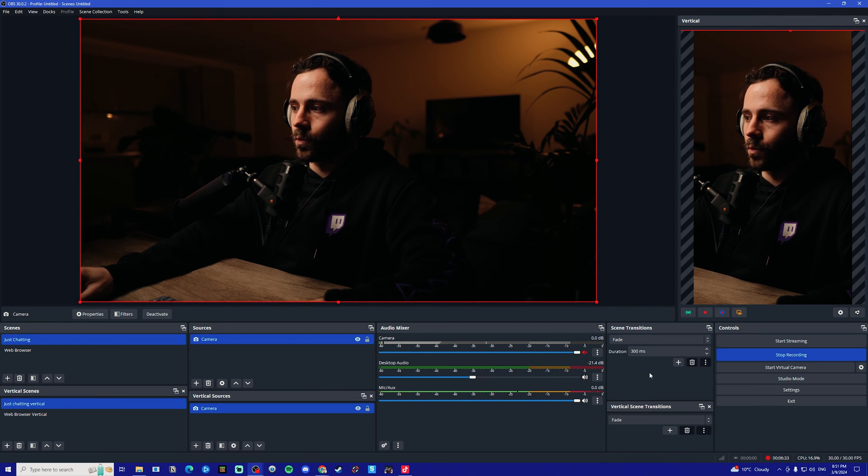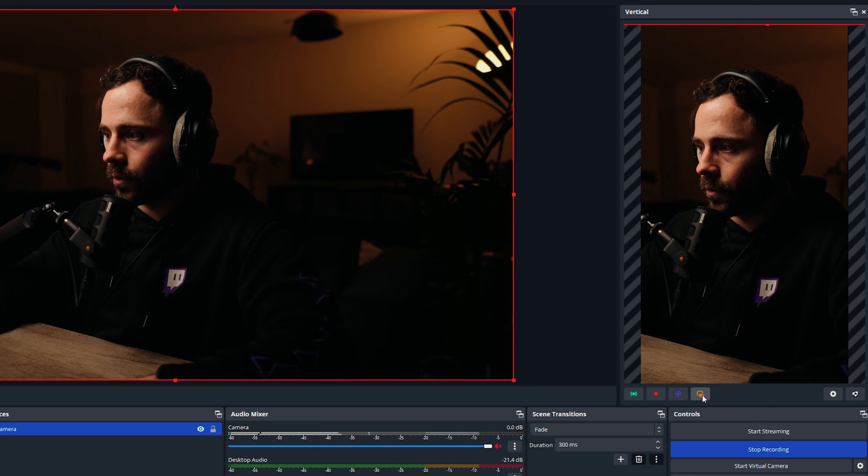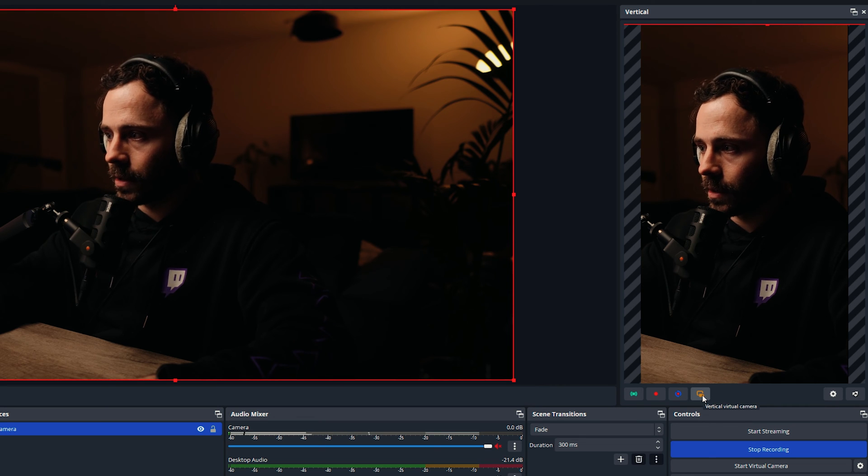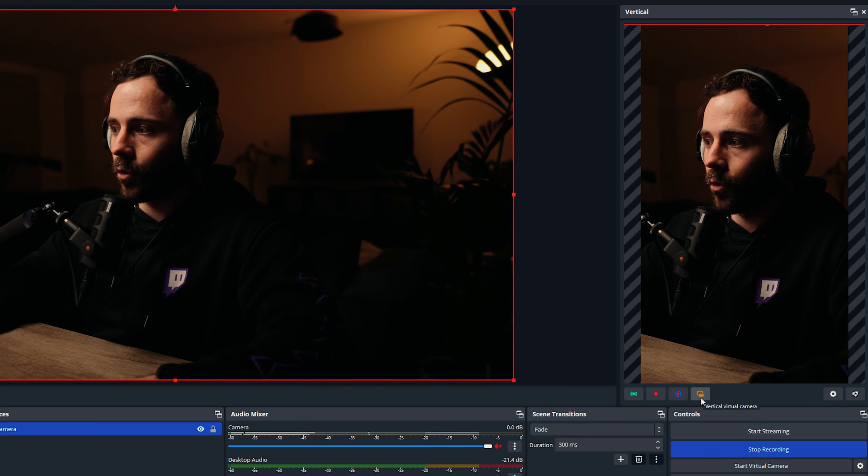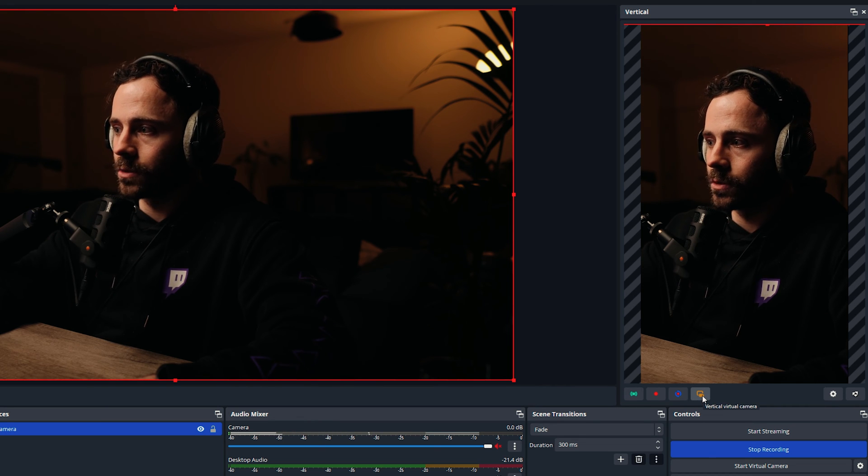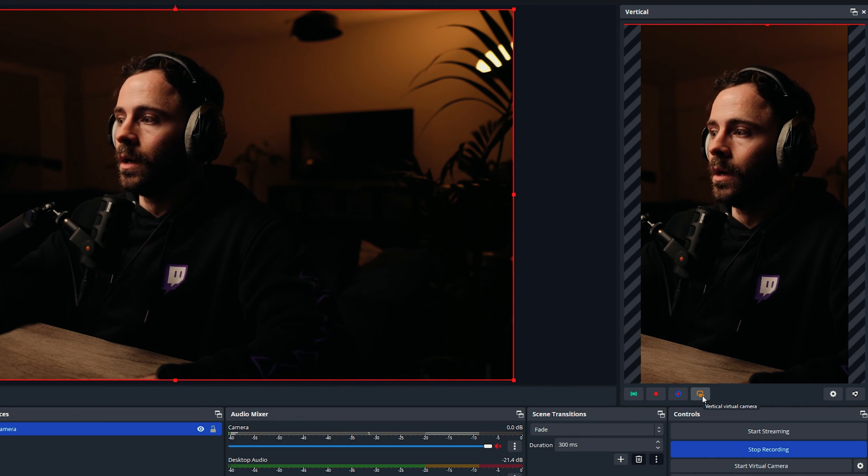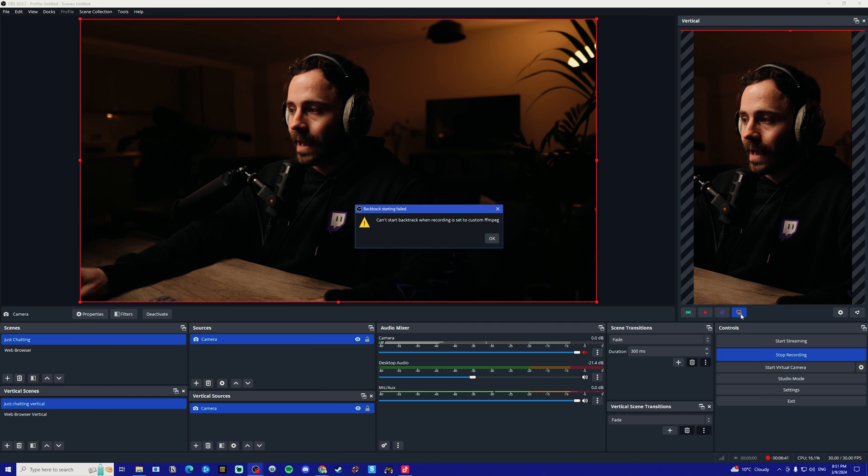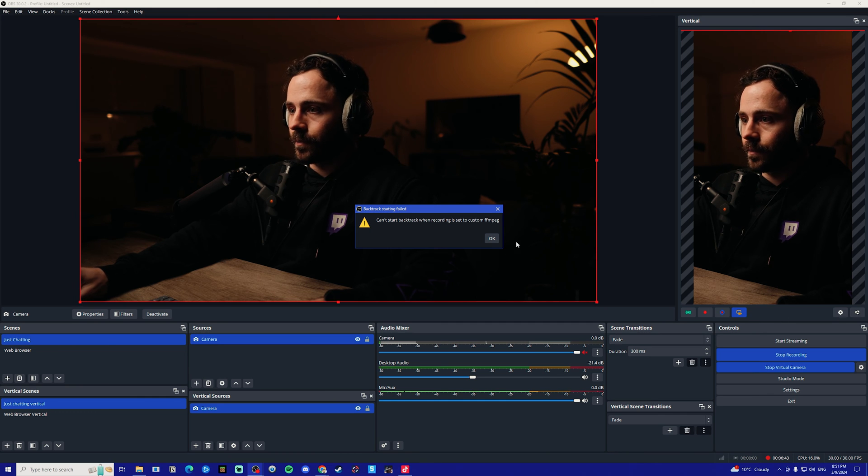What we're going to do is first want to go over to the vertical plugin on the right hand side and click this little orange icon here which is called the vertical virtual camera. Once we click that, it should then activate the virtual camera in OBS.